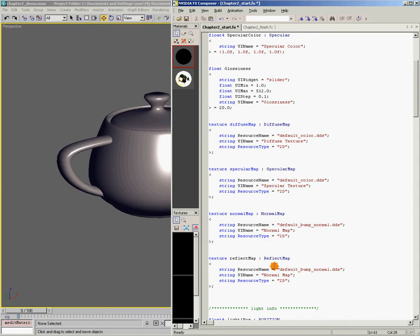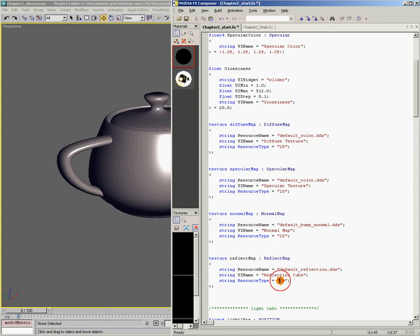For our resource name, we're going to call this 'defaultreflection.dds'. For our UI name, we're going to call this 'reflection cube'. And here it says 'string resource type equals 2D' — since we know our map is not 2D, we're going to put a cube map in that slot, so we need to make the resource type 'cube'.